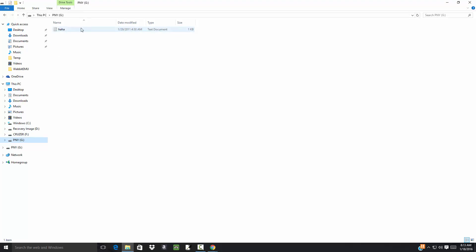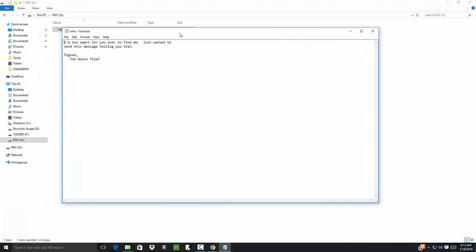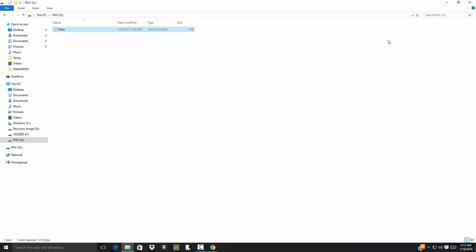I have one file on it - a text document. If I double-click that... okay, so we got one file on that USB drive.